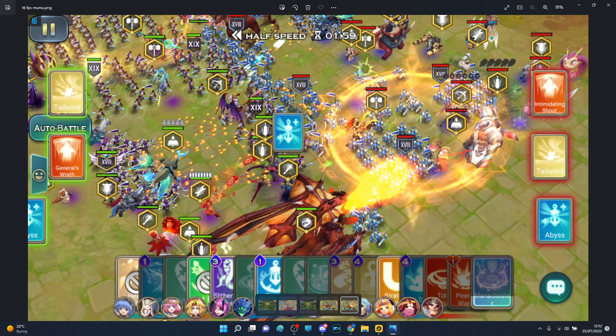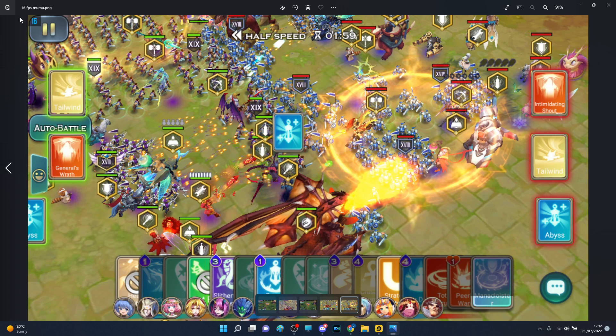So frames are incredibly important. On Mumu Player X, in terms of the first second PvPs, I managed to pull 16 frames. Now this is an improvement because every single time I was entering the fight at 1:57 or 1:58 with three to five frames.